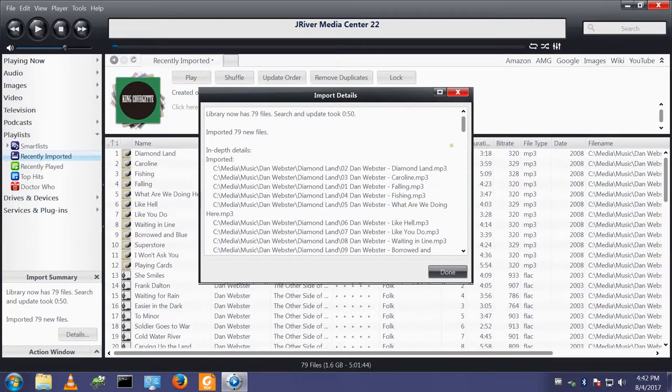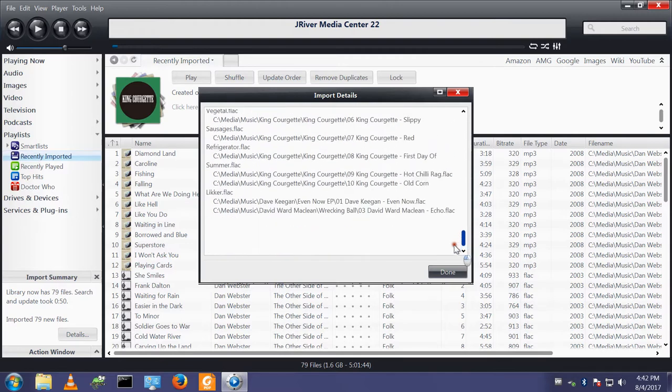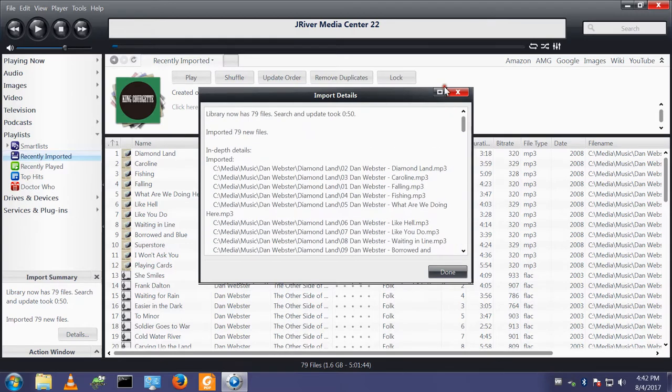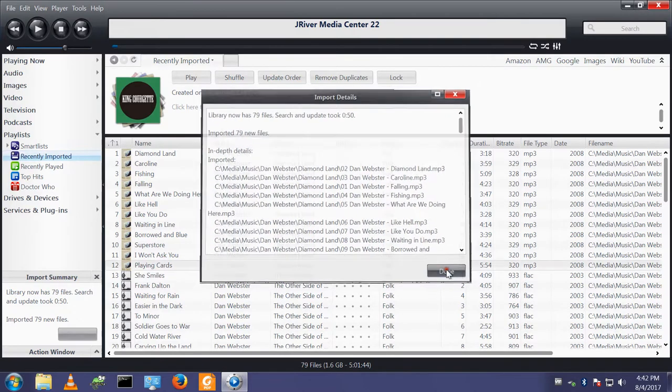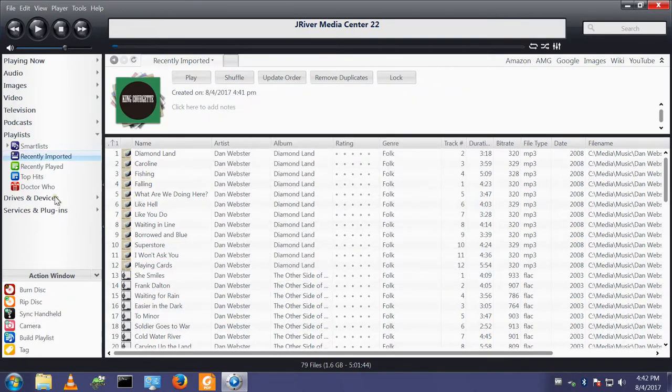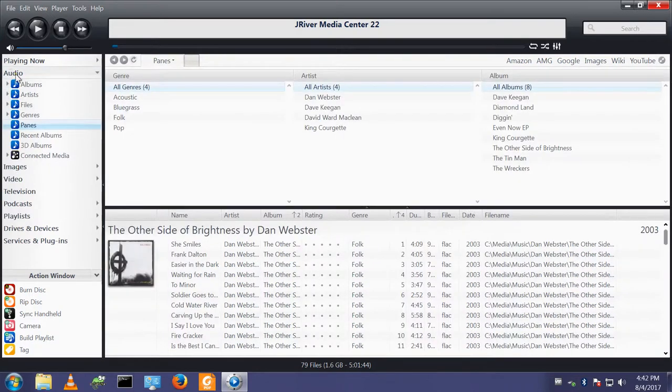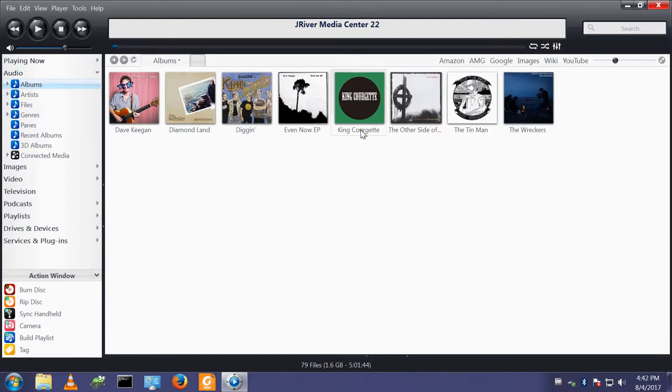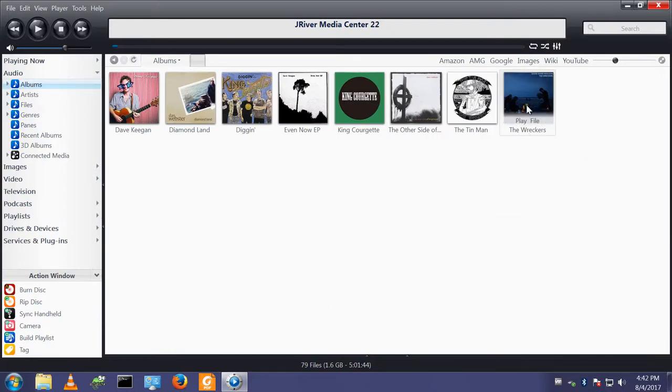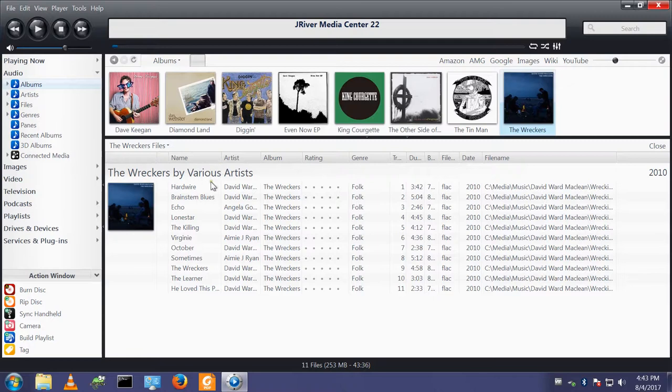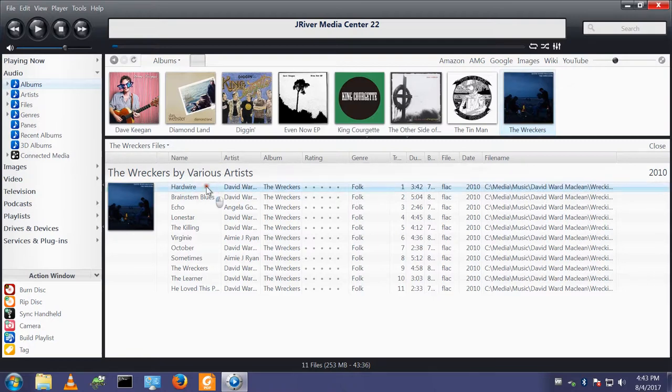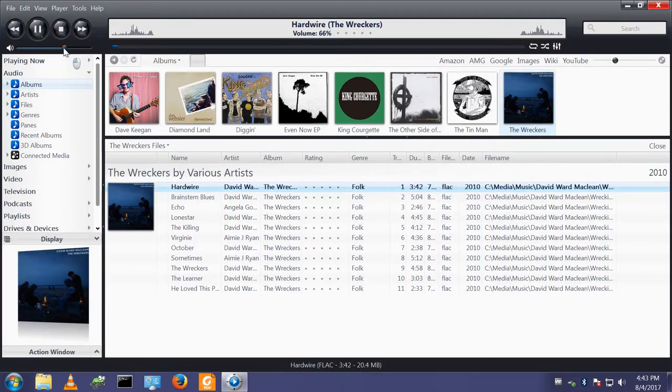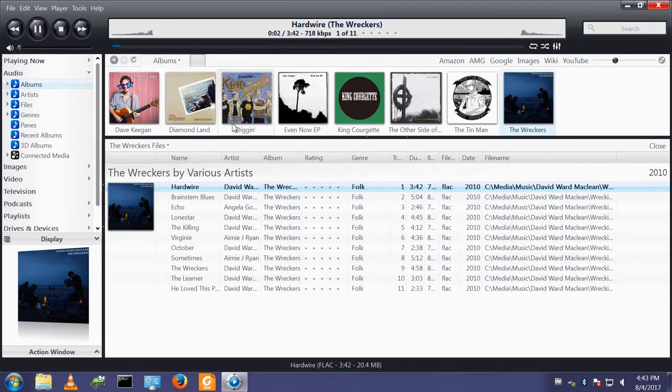It's now told me that the import is complete. We can look at the details and we can see what specific files have been imported. So if we go back to audio, let's go to albums. Let's pick that particular album. We can play a track. And we can see that's playing fine.